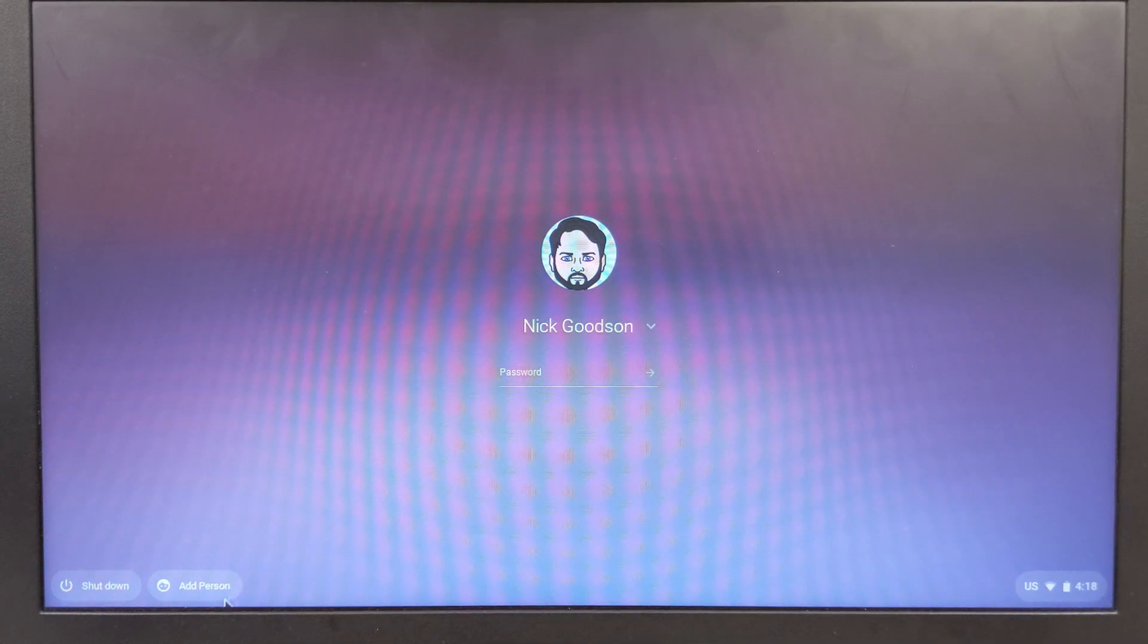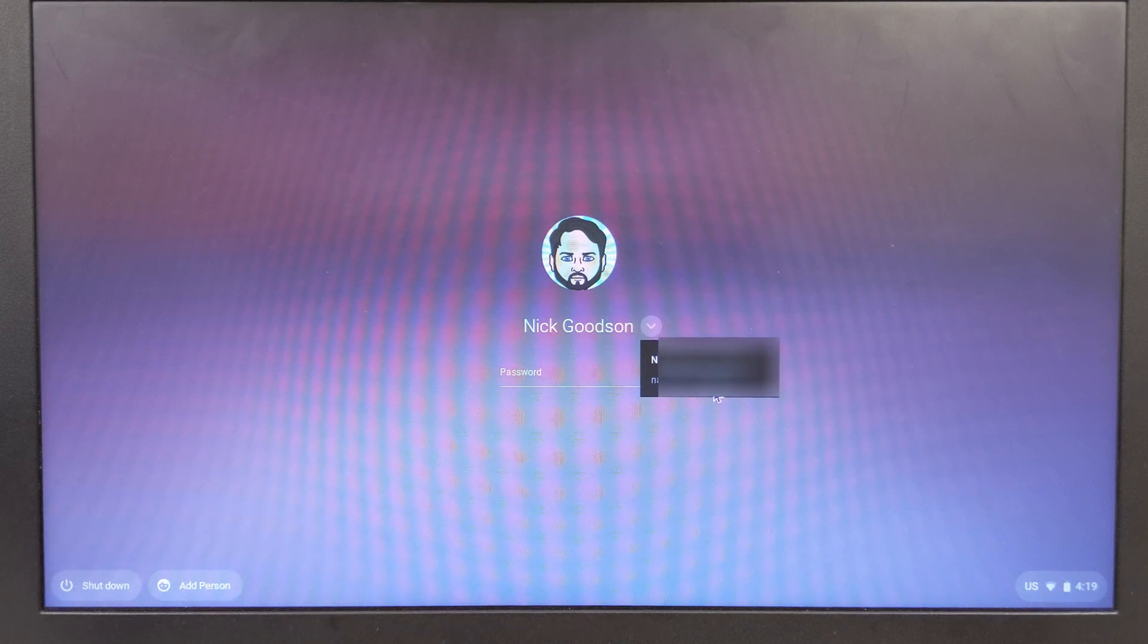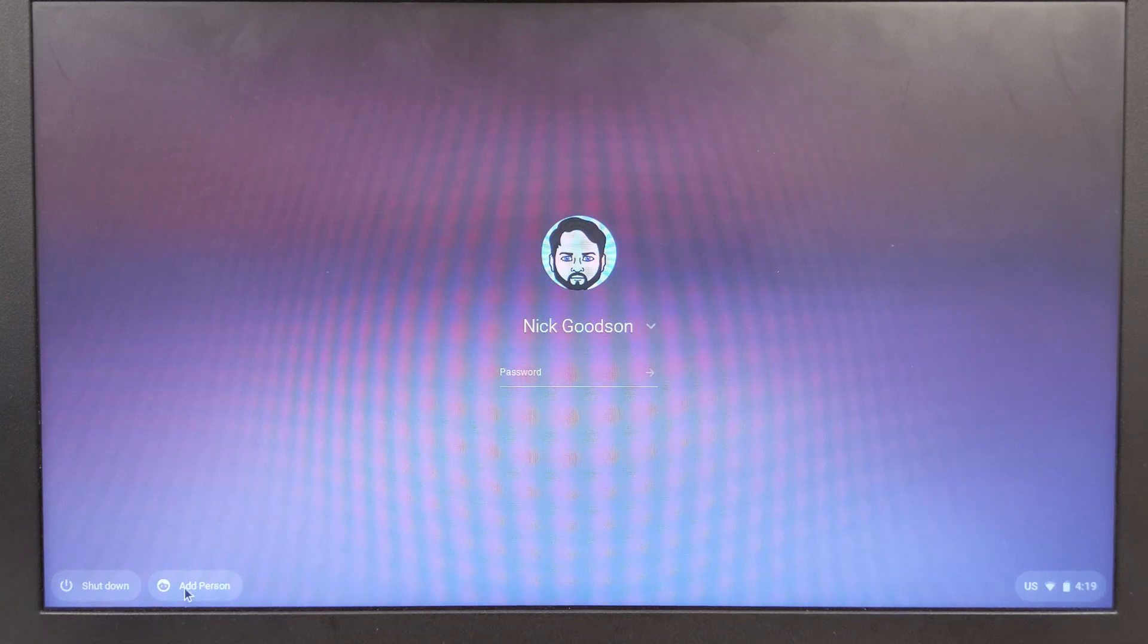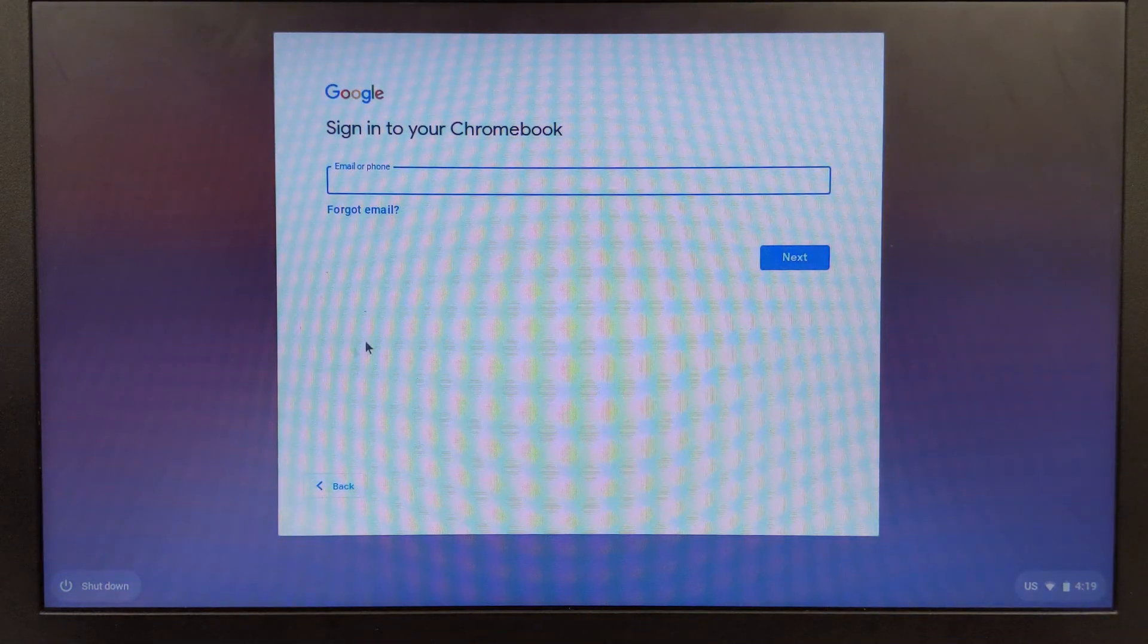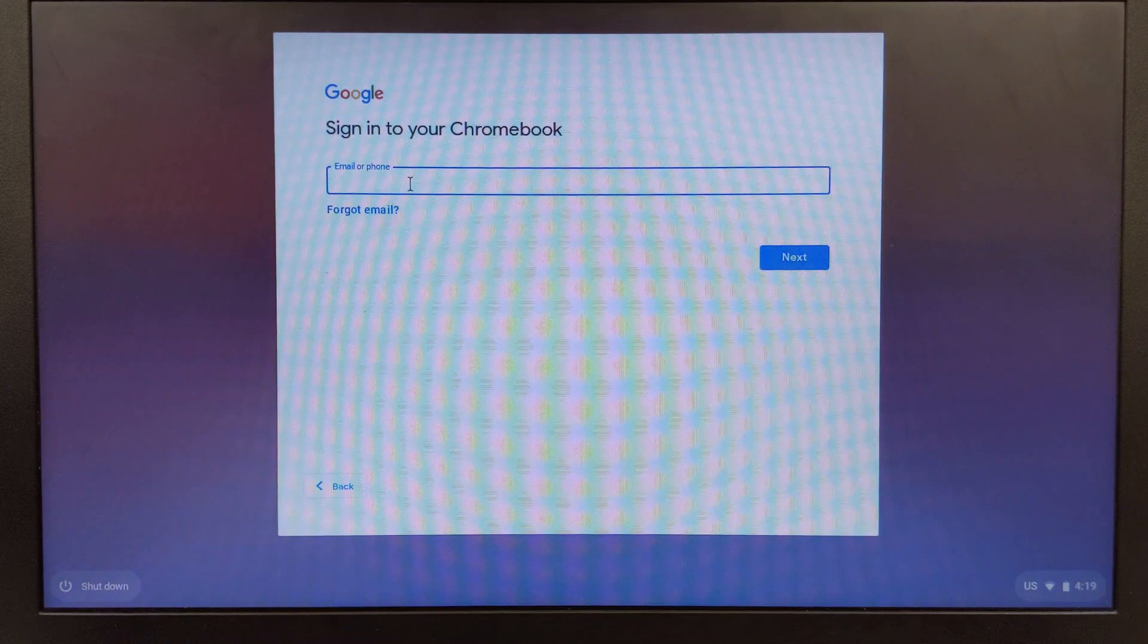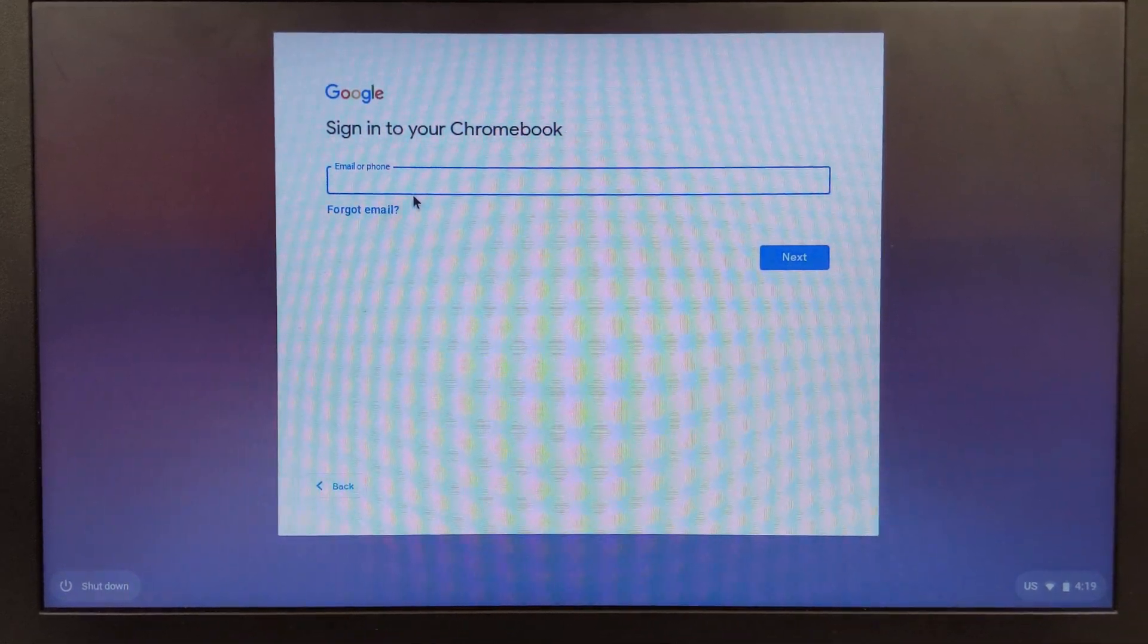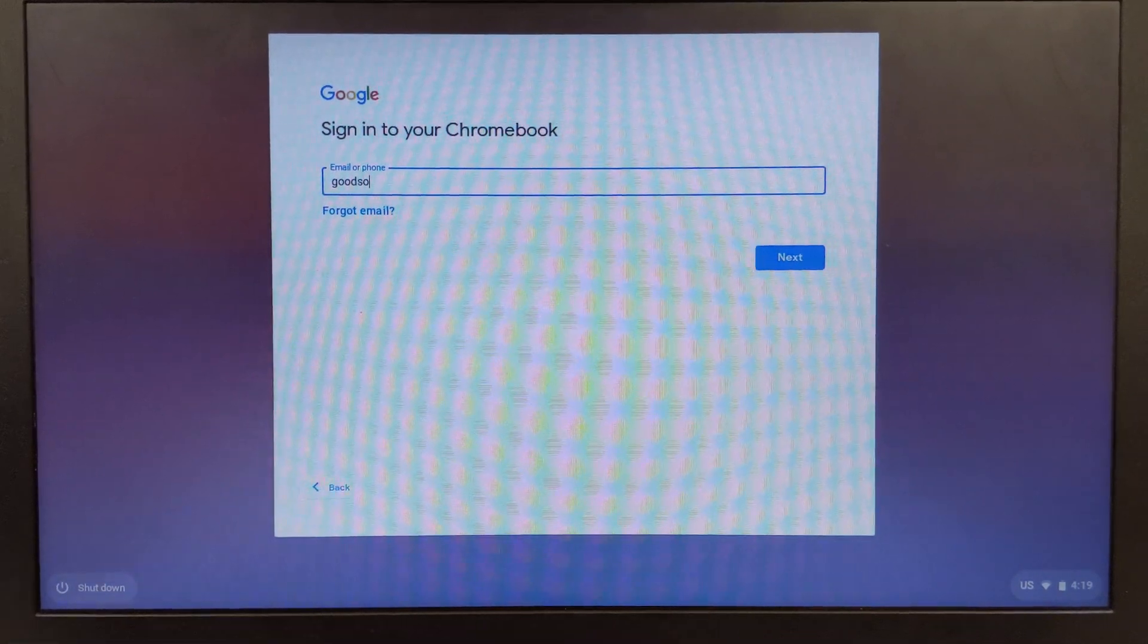I'm going to come down here to add a person because this is not the account I want. If I click right here I can see it's my personal Gmail address. I'm going to pretend to add a student, so I'm going to come down here to add a person and type in the email address that I used just a second ago, the one for my child which happens to be my email address.